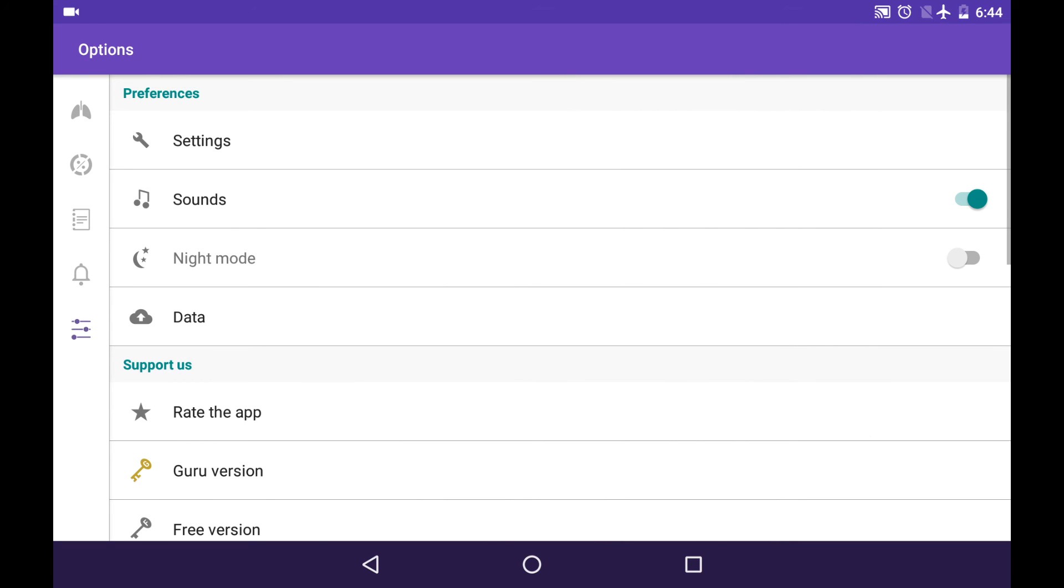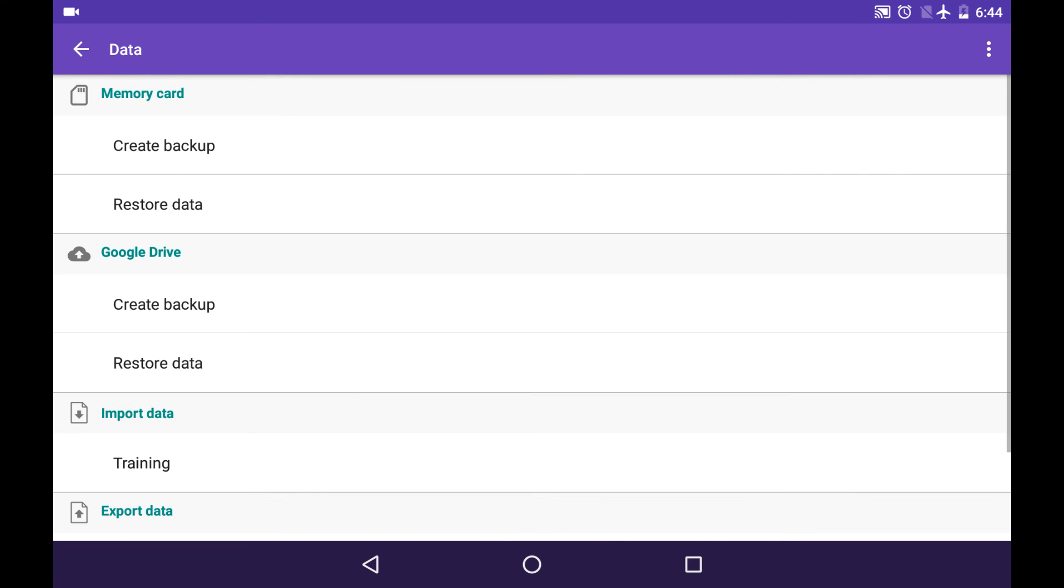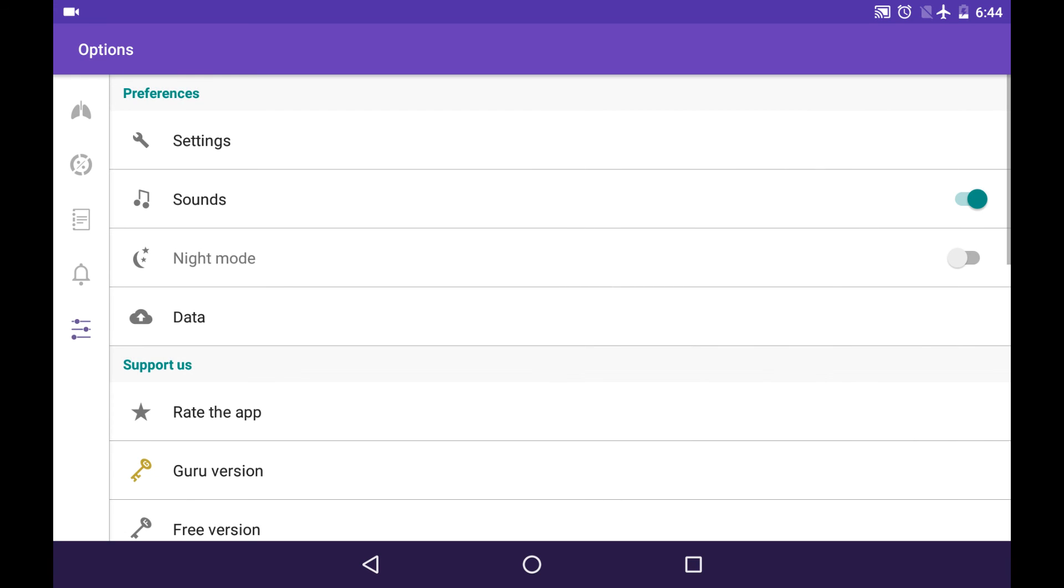One more little thing is Google Drive backup, so you can keep your data safe or you can transfer it to your new device very easily.